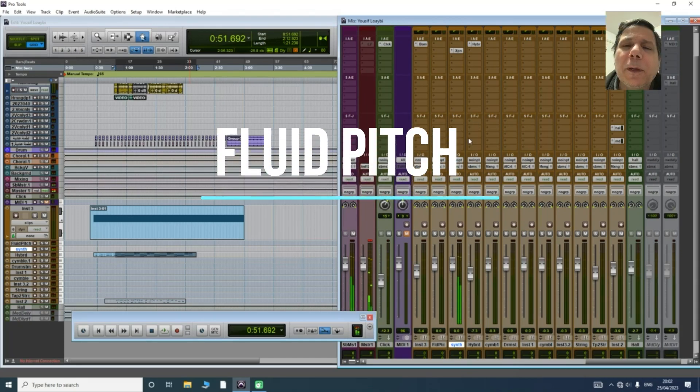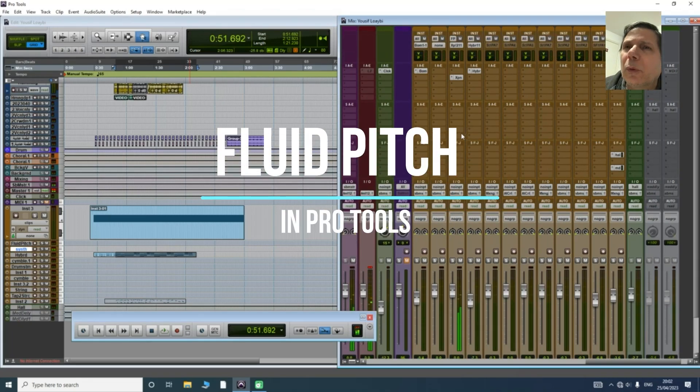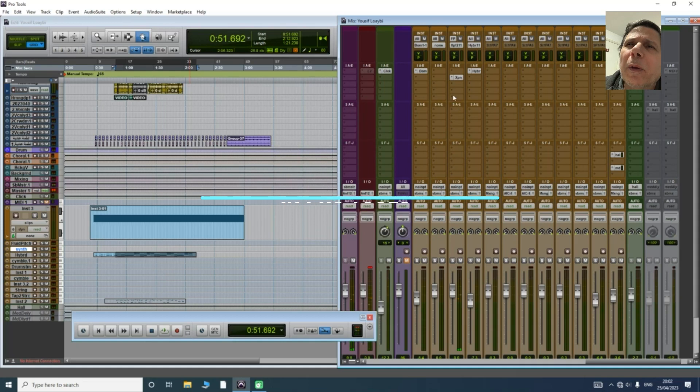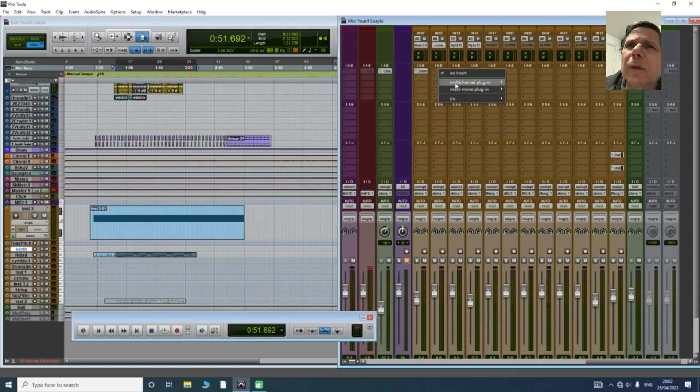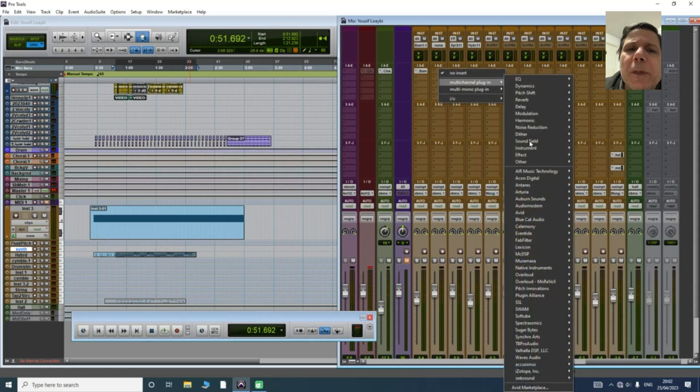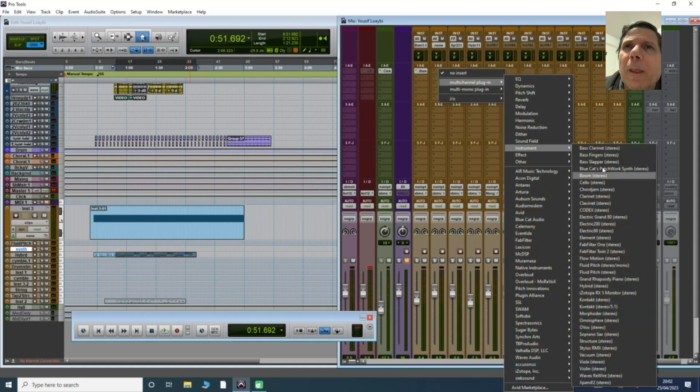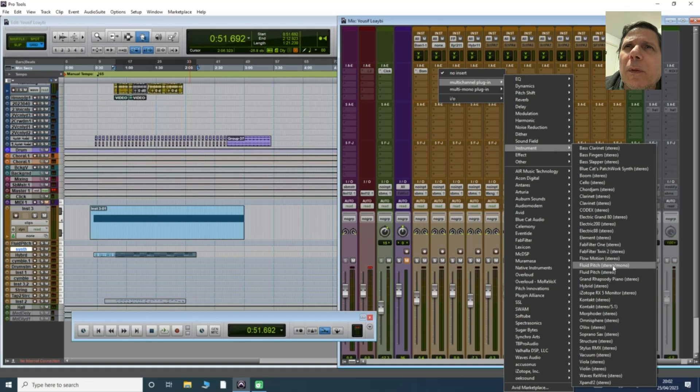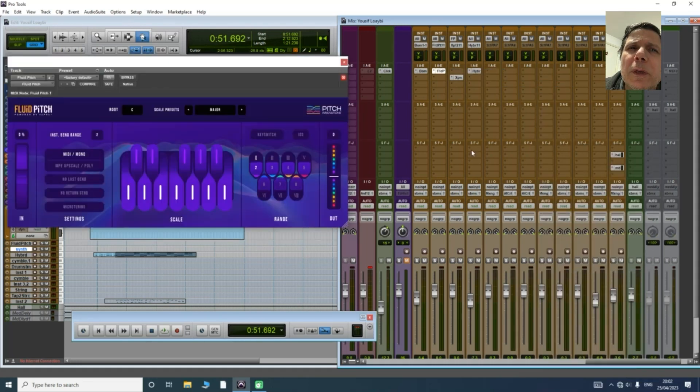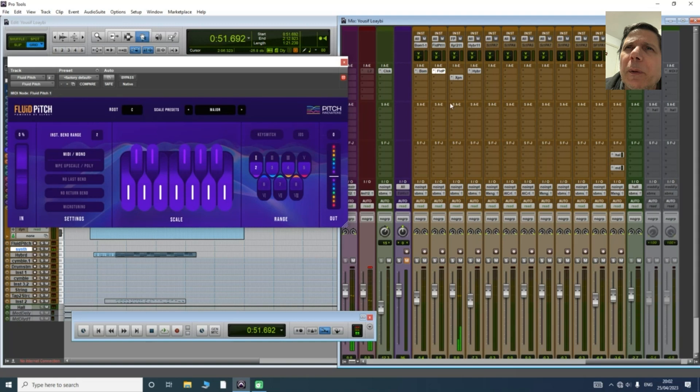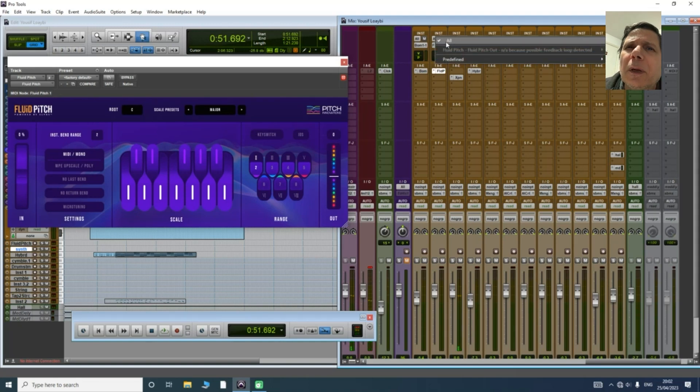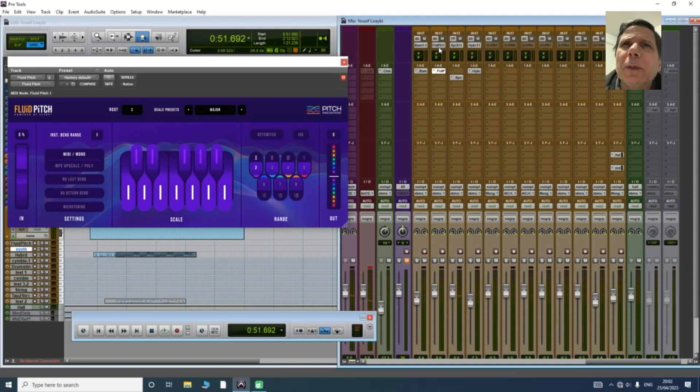Hello everyone, I want to show you how to connect or use Fluid Pitch plugin with Pro Tools. I'm using Pro Tools now and I'm going to insert Fluid Pitch.